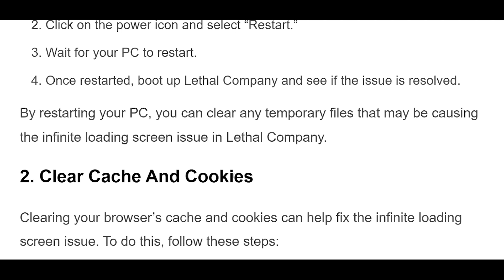By restarting your PC, you can clear any temporary files that may be causing the infinite loading screen issue in Lethal Company.